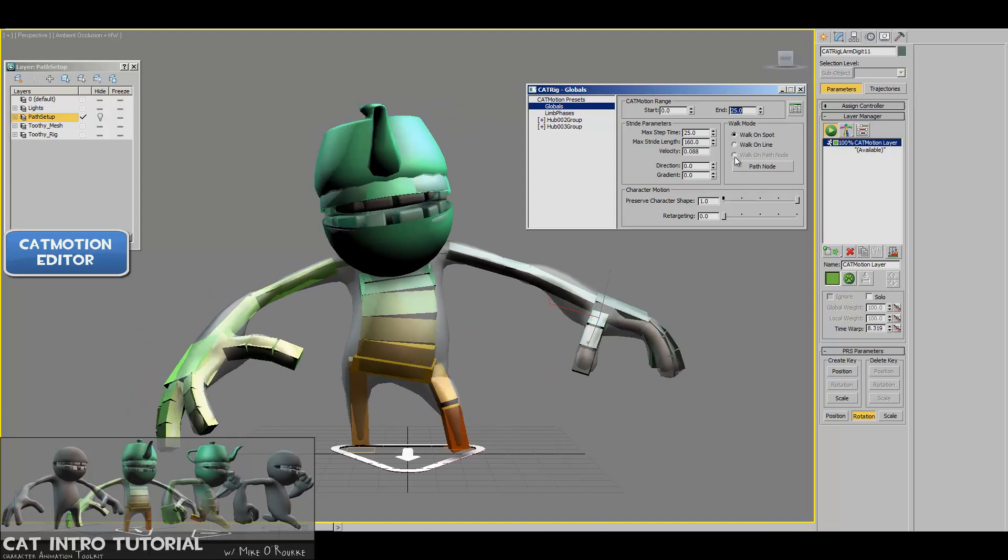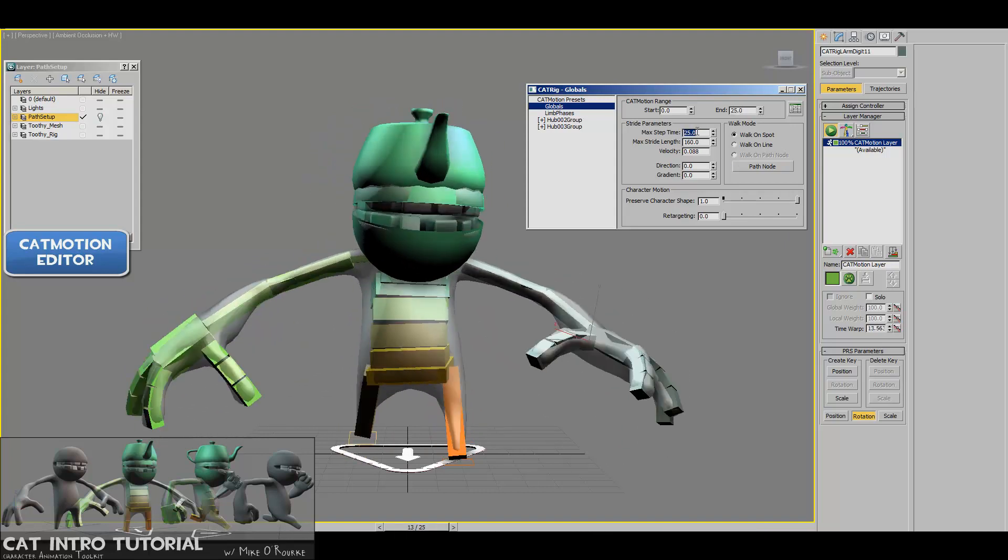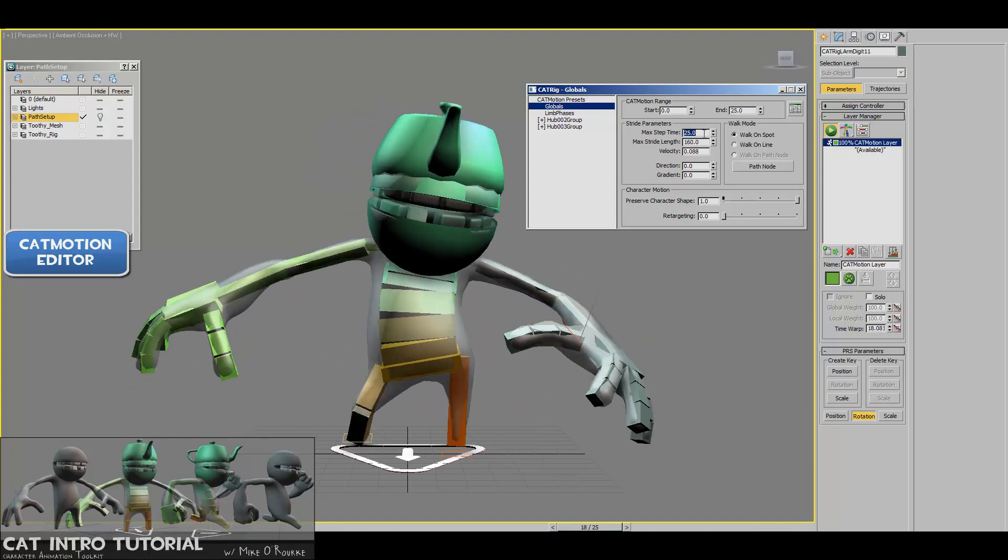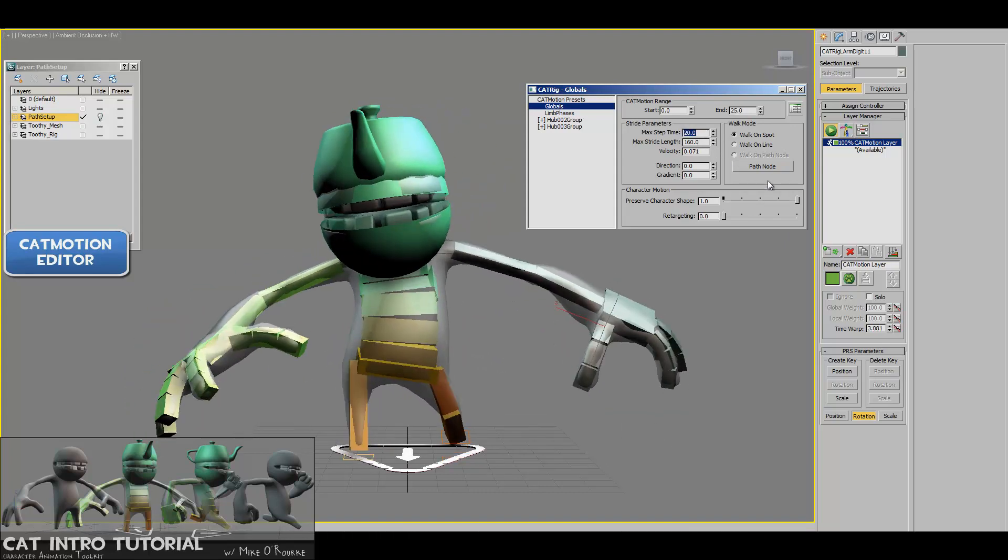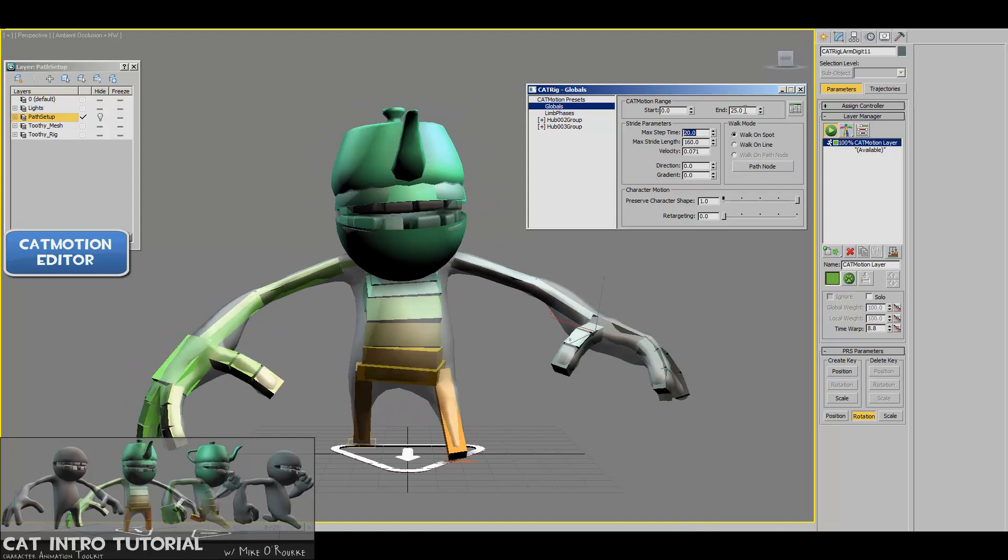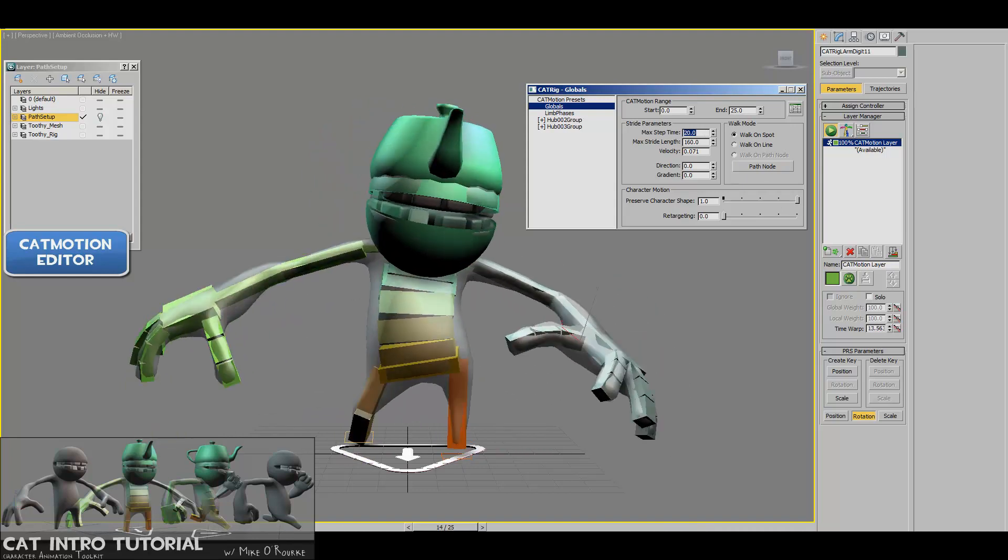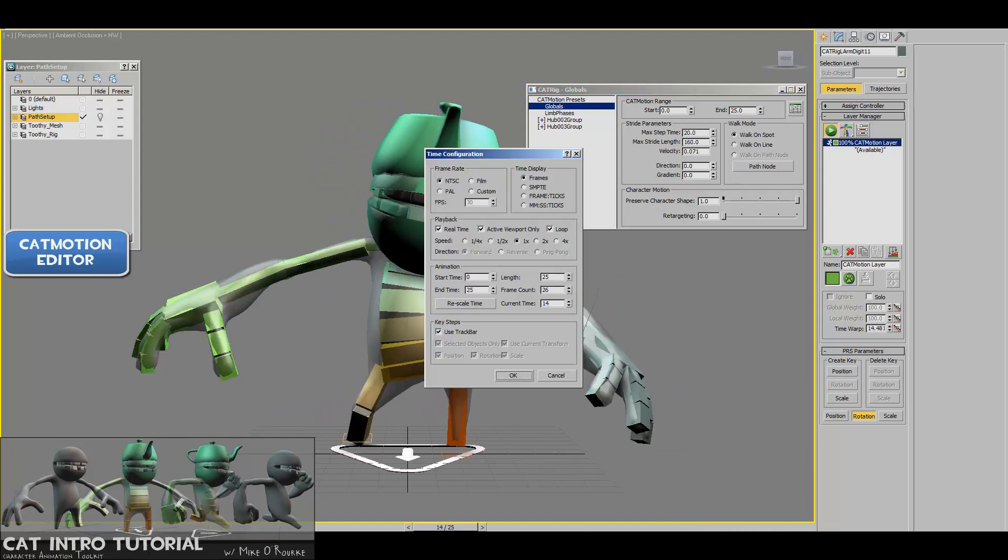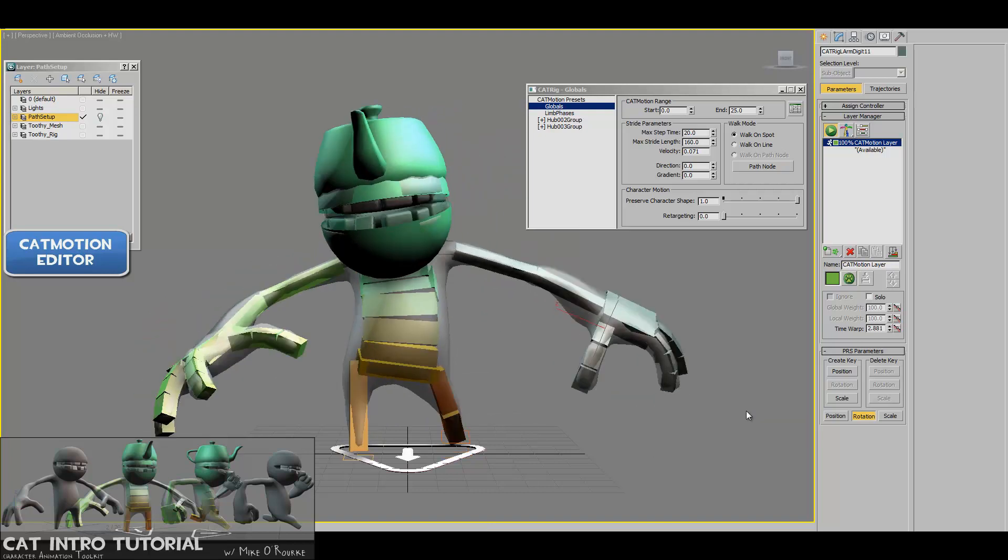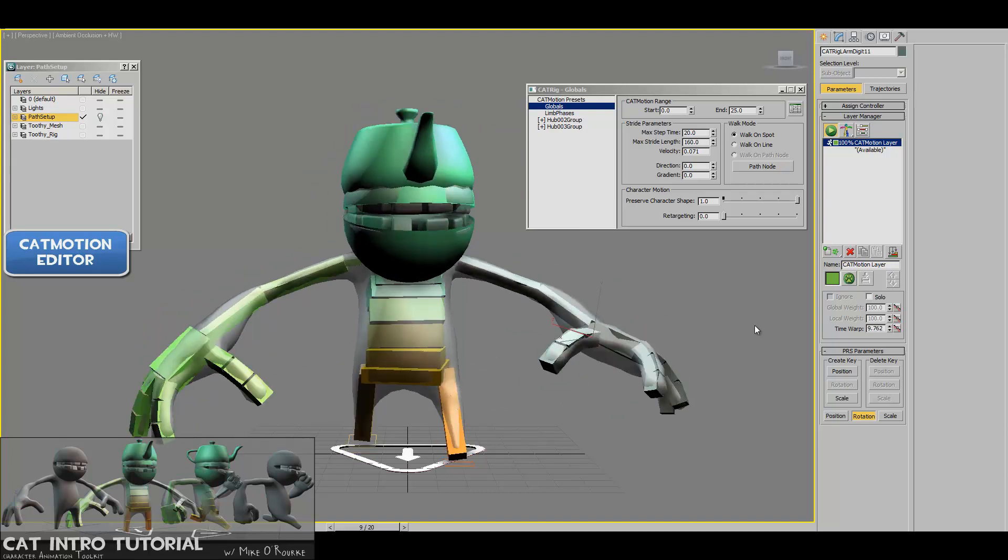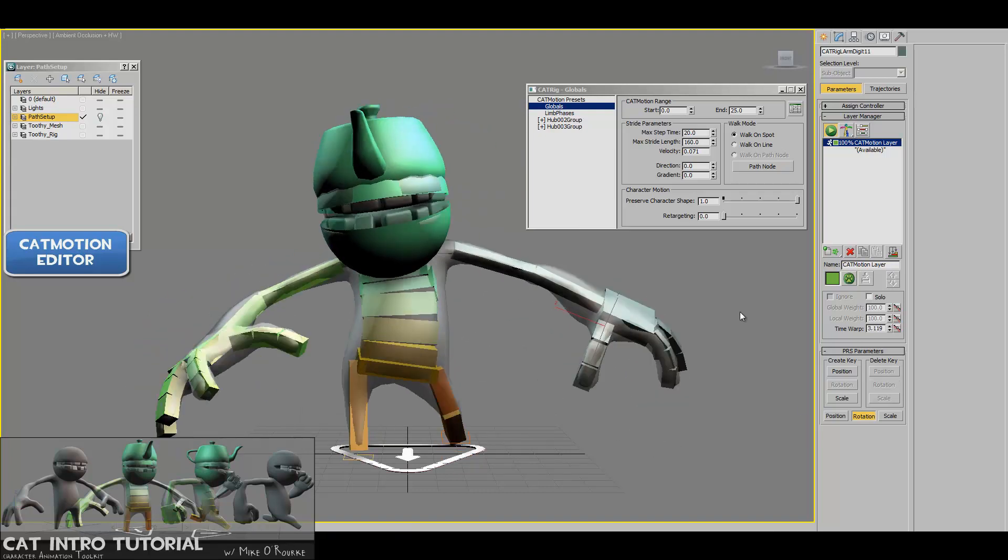So basically we have a 25 frame walk cycle. If I wanted to make this a 20 frame walk cycle, I could just change this to 20. And you'll see now he's walking a bit faster. And we're not looping because now we have 25 frames. We want 20. So now we're back to 20 frames and now we've got our 20 frame walk cycle.